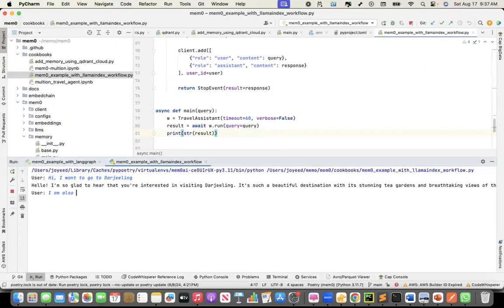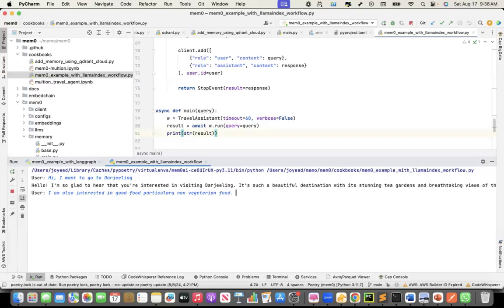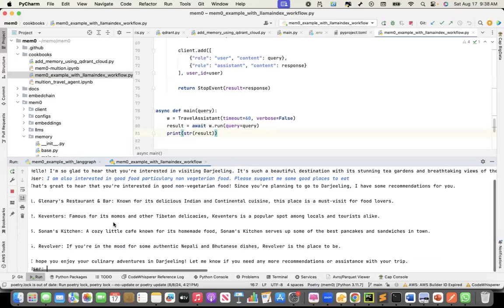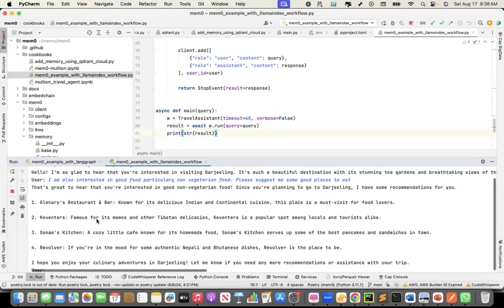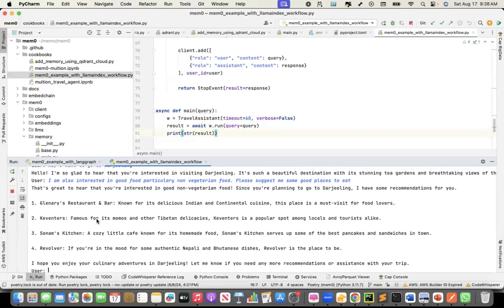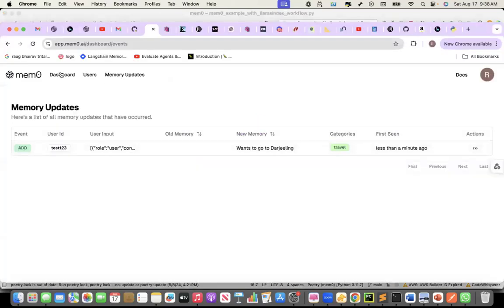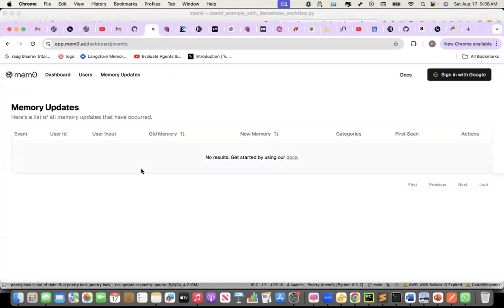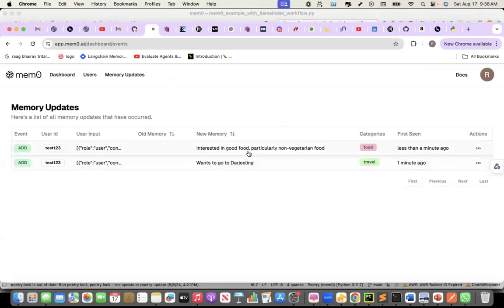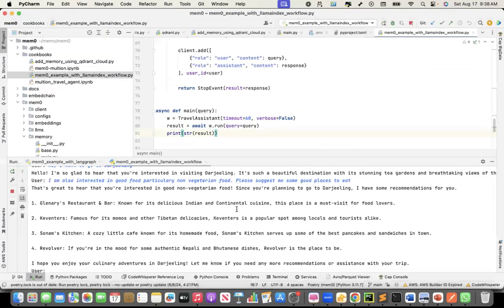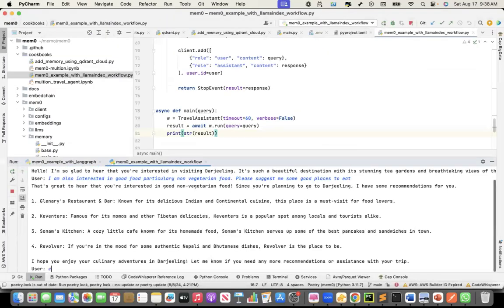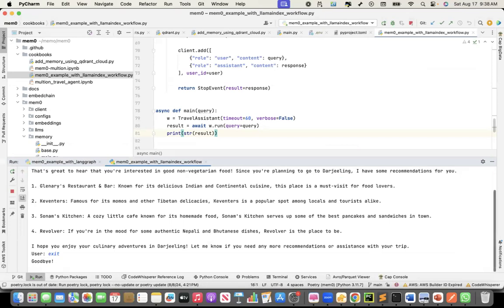I'll say, I am also interested in good food, particularly non-vegetarian food. Please suggest me some good places to eat. Now it will give me a list of restaurants. And this is all coming from its parametric knowledge right now. You can pin it with your context as well. But it gave me some suggestions. And let's see what memory it stored. If I see now, interest in good food, particularly non-vegetarian food. These are the preferences that it captured in my first conversation.